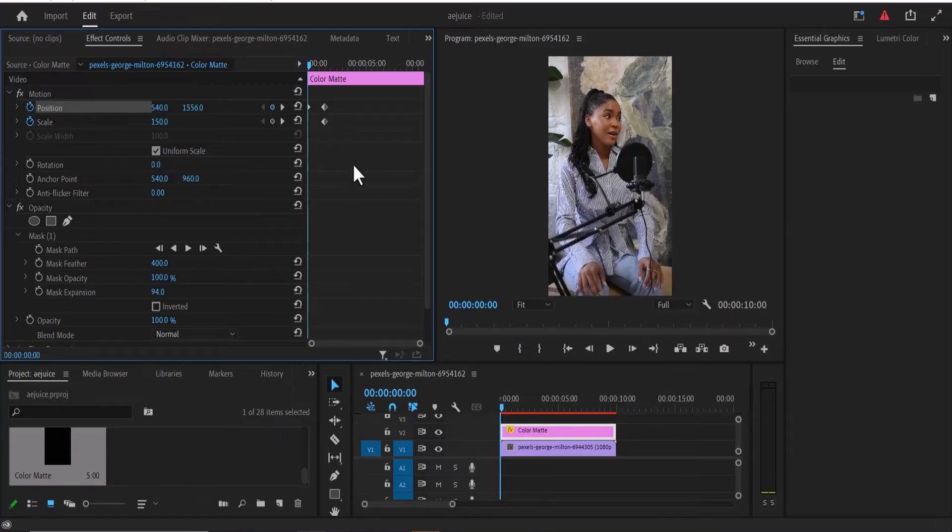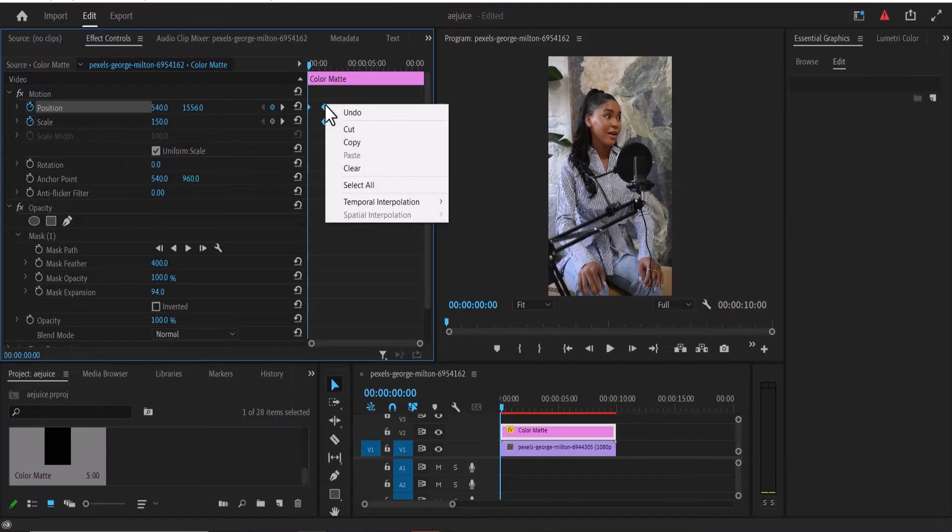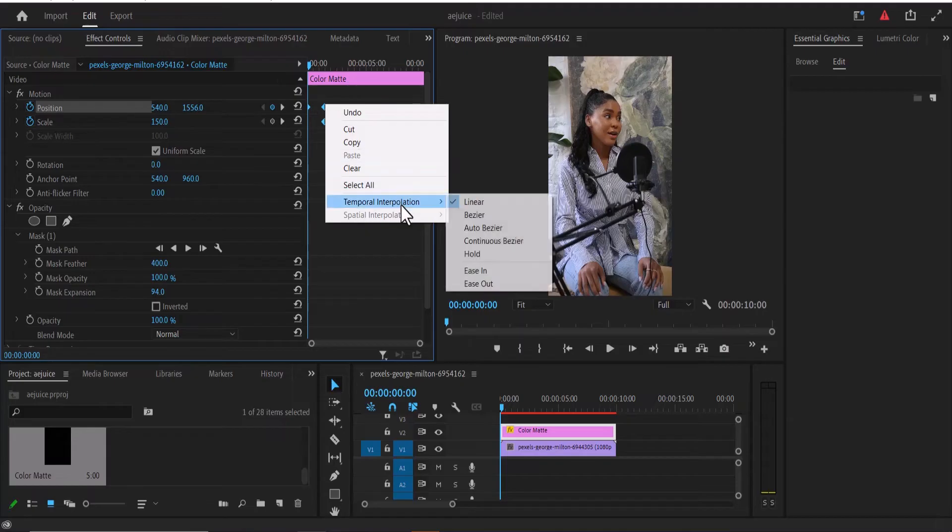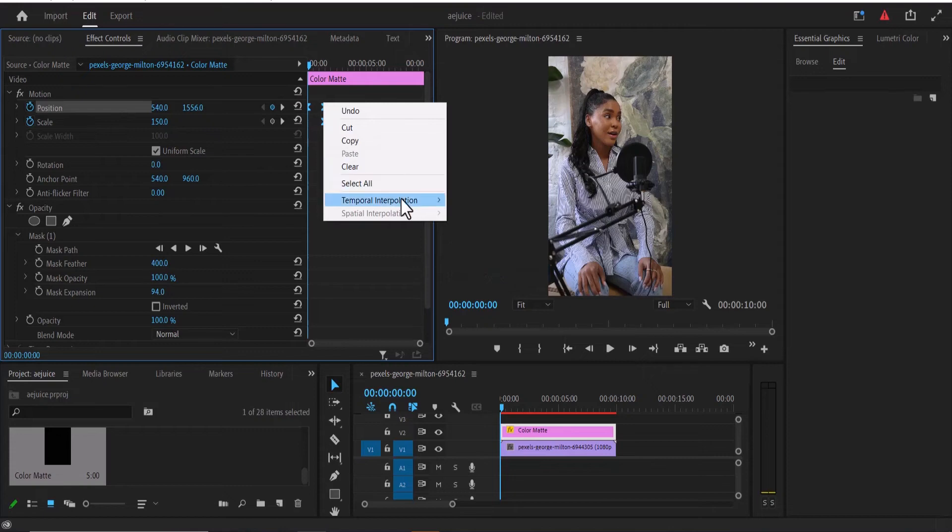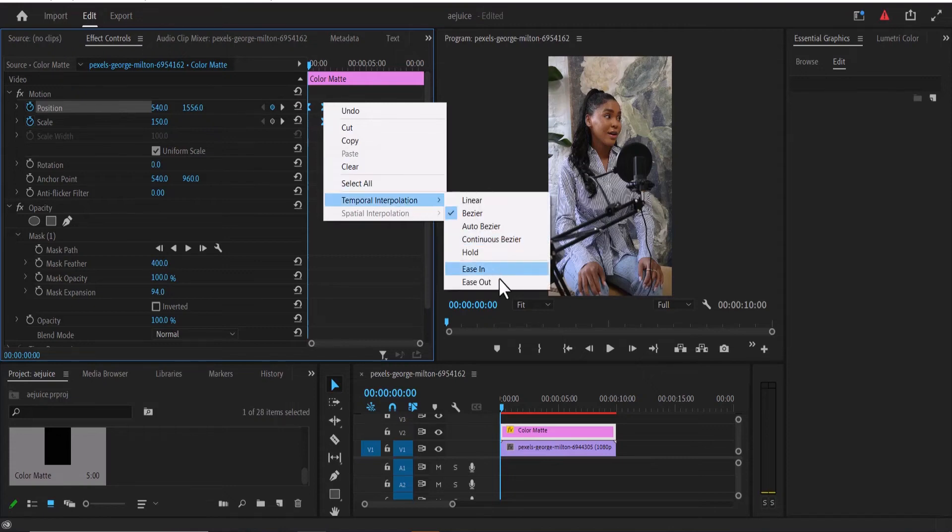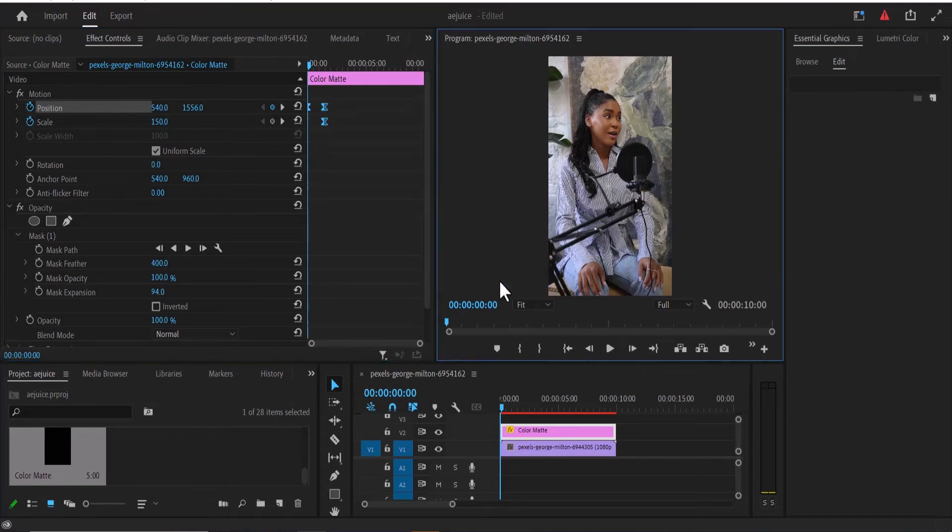And all you need to do next is to select all your keyframes, right-click, temporal interpolation, and hit ease in. And select all once more, right-click, temporal interpolation, and ease out.